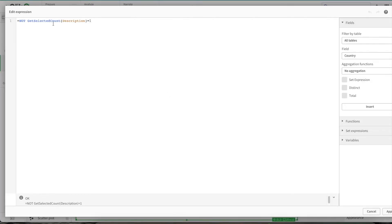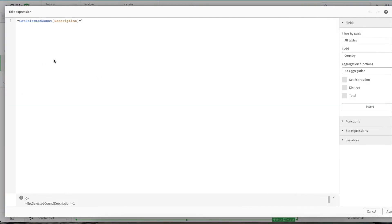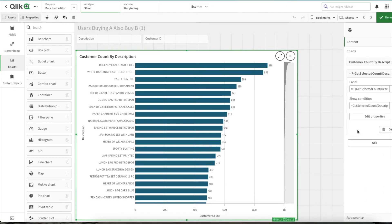If one value of the product is not selected, then show this chart. And if one value of this product is selected, then show this chart. I hope this is understood.